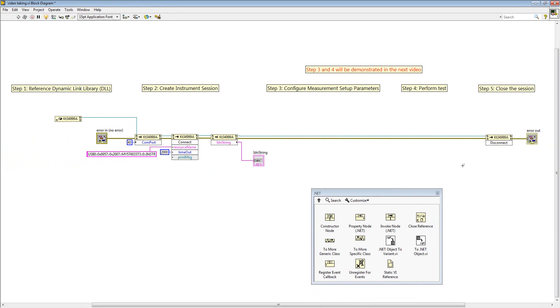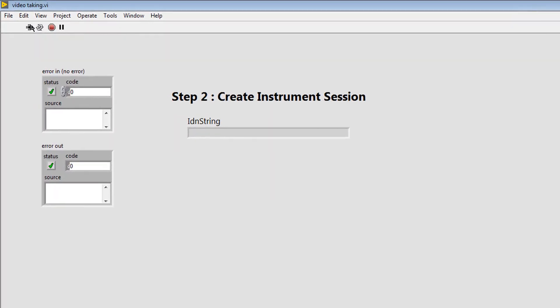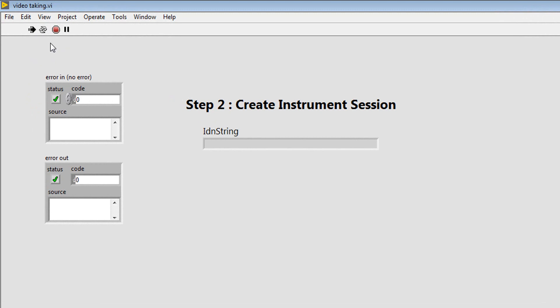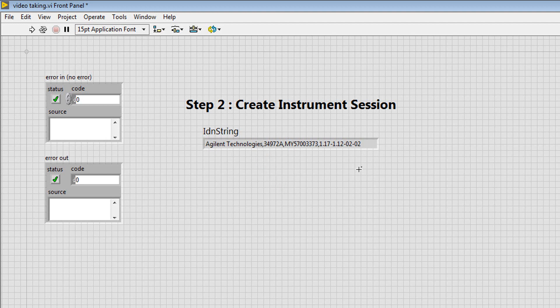Now we connect the instrument to our PC and run the program. Open up the front panel and run the program. Here is the IDN string read from the driver, which means the connection has been successfully established. That is all for this tutorial. I hope you enjoy watching this and I will see you again in the next episode.